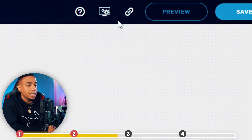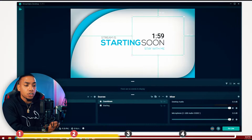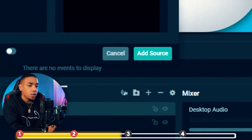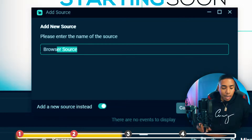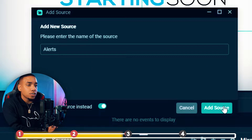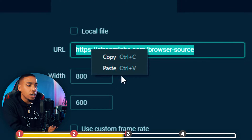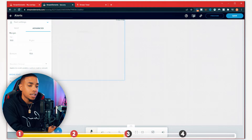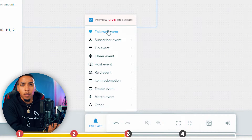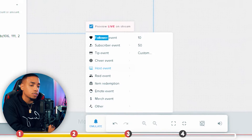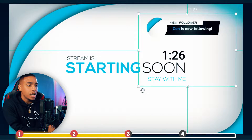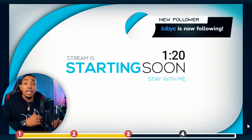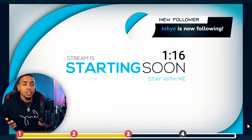Click the paperclip icon to copy the URL, then come to Streamlabs and hit the plus icon, select browser source, hit add source, add a new source, name it "alerts," hit add source, paste the URL, and hit close. Then come back to Stream Elements and under emulate, click the follow button a few times to make it pop up on screen. You can then move and resize the alert so that when people follow, it shows up on screen building hype while you wait to go live.